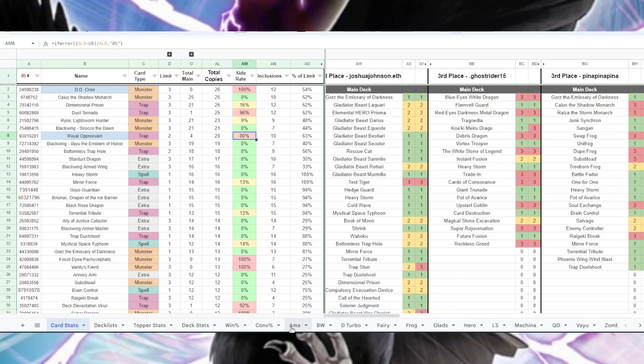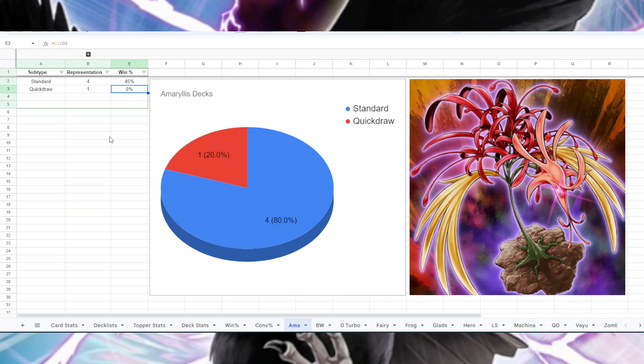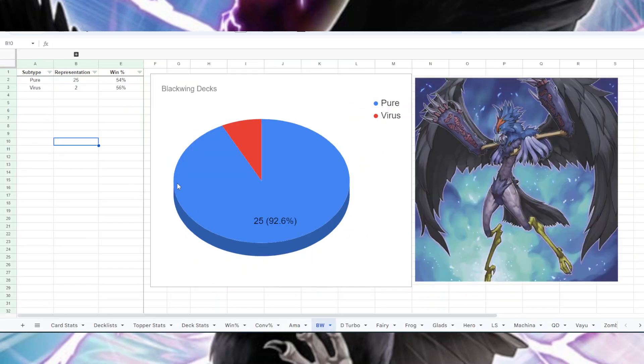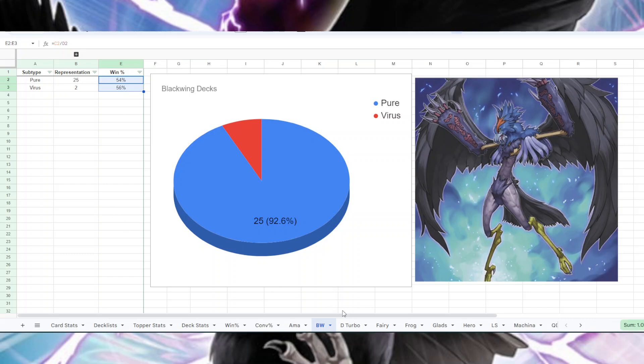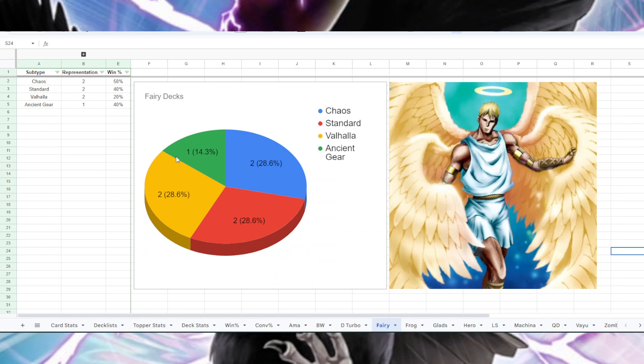So now that that's covered, I think we can move on to individual decks that have statistics. So we had five Amaryllis decks, and four of them were standard. One of them was playing Quickdraw. The regular Amaryllis had a 45% win rate, Quickdraw Amaryllis had a 0% win rate, but just one person, of course. For Blackwings, we had 25 people load up with kind of a regular Blackwing, and then two people on Virus Blackwing, they had about the same percent win rate. For Dragon Turbo, six people played it, they all played the same version, 62% win rate across all Dragon Turbo players. For Fairies, we had two Chaos, two Standard Fairy, two Valhalla Fairy, and one Ancient Gear Fairy. Chaos did the best with a 50% win rate, Valhalla did poorly with 20% win rate, the other two had 40% win rate.